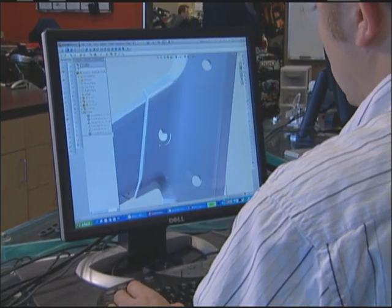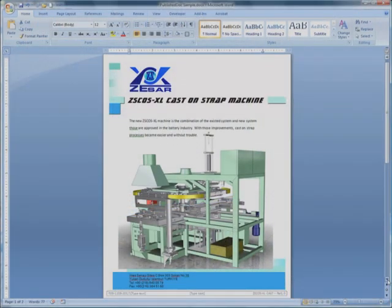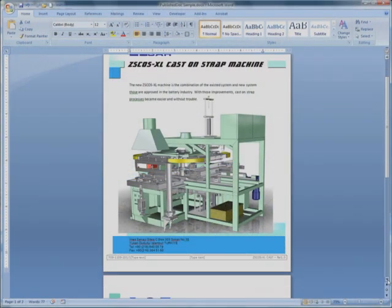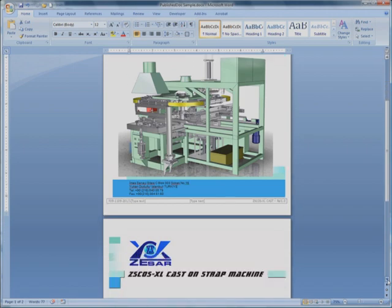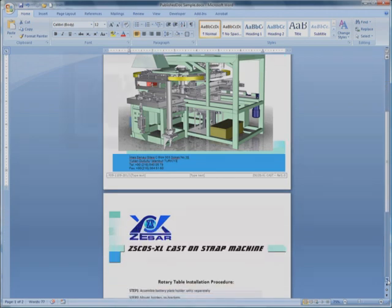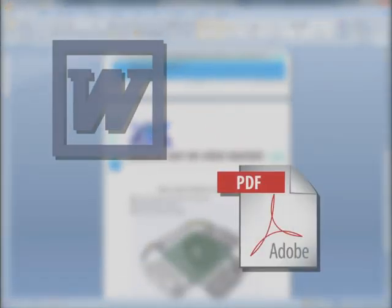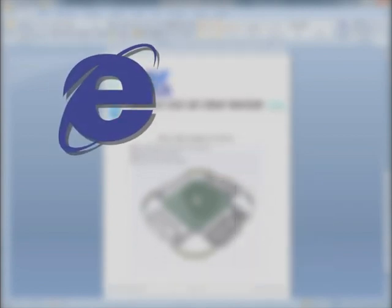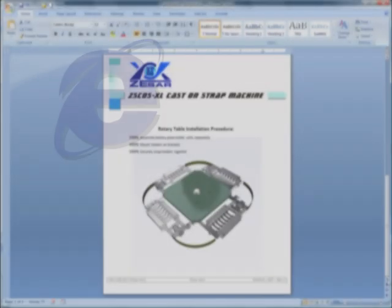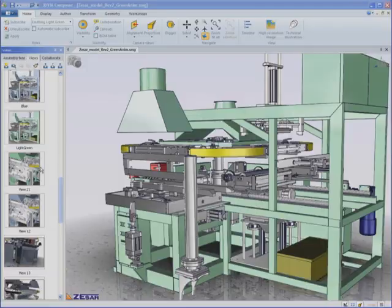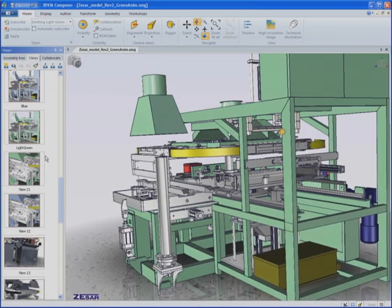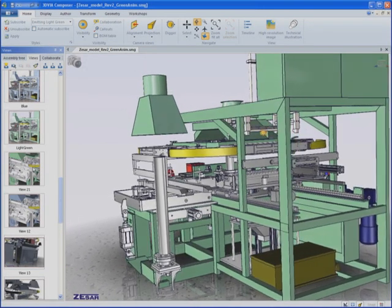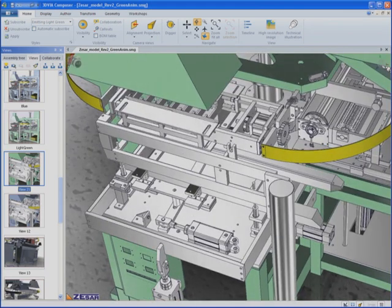We recognize the value of a short learning curve. That's why 3D via Composer works seamlessly with your existing publishing tools from Microsoft, Adobe and others, so you don't have to change your existing processes. You simply speed them up. Even if you've never used 3D software, the simple, intuitive user interface makes it easy to get up and running in less than one day.